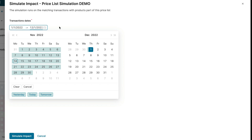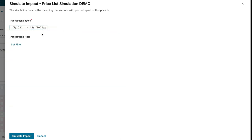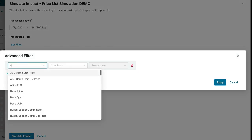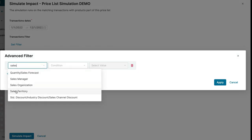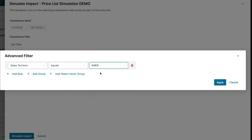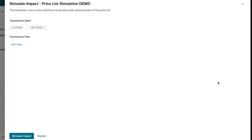Before the simulation starts, we can apply a few additional filters for historical transactions to be leveraged within the simulation process. It helps us make the simulation result more relevant by selecting transactions from the respective time periods or applying additional filters such as selecting a specific sales territory. We could have applied even multiple filters.